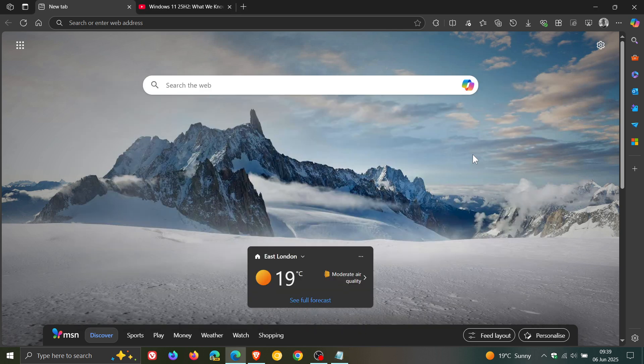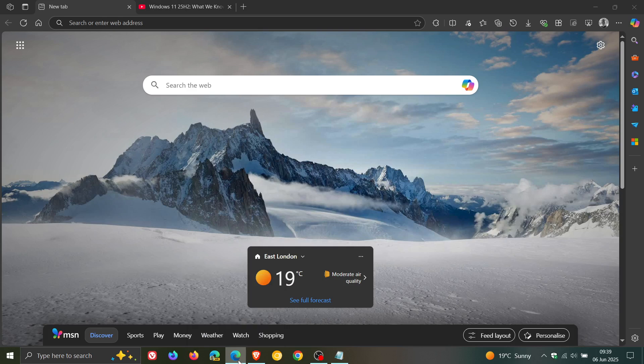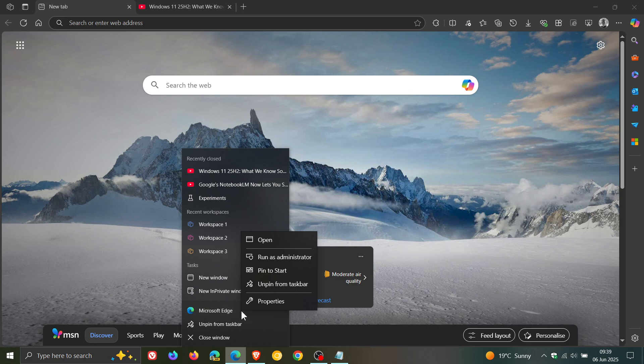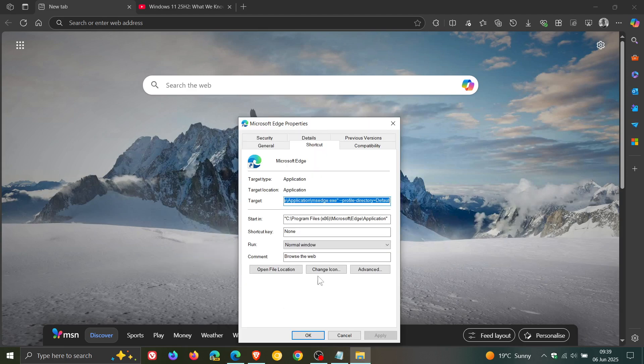So what we need to do is we need to right click on any shortcut of Edge, be that in your start menu, desktop, or taskbar like I have mine. You click on properties once you've right clicked, and then here you'll see the target.